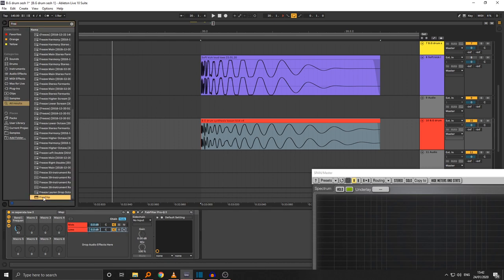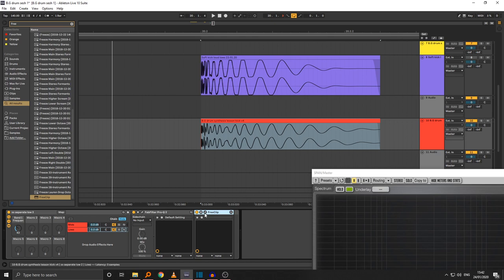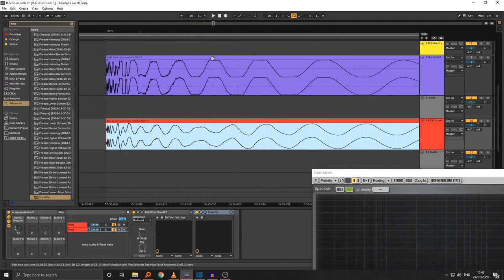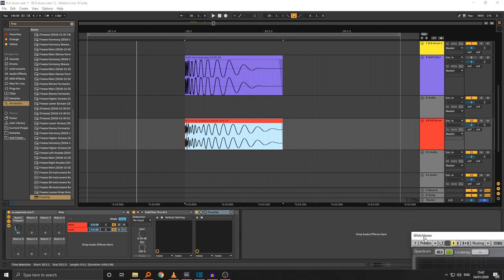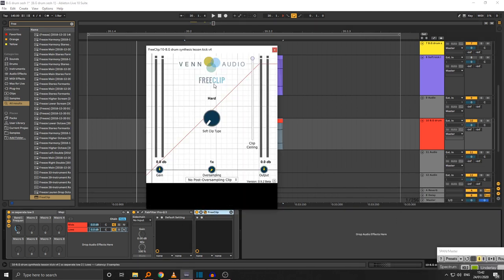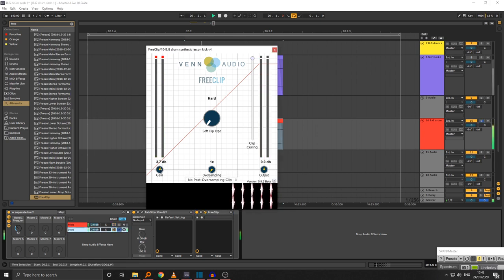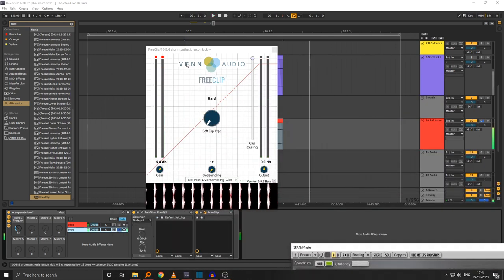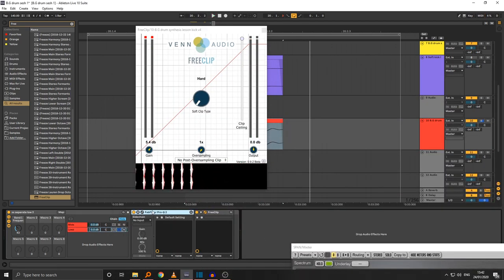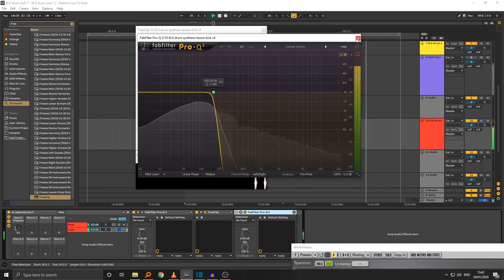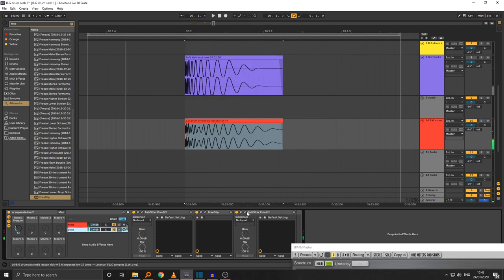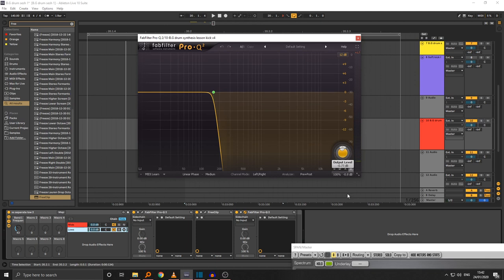I prefer the Pro-Q version. Now I'm going to use Free Clip to square the bottom end off a little and add some weight — it'll help the kick punch through mixes more easily. Free Clip's default is hard clipping; I'm just going to push the gain up a bit. Isolating the low end — it's creating some nasty harmonics we don't want, so I'll put the same EQ back on afterward. On the second EQ I'm just pulling the output level down by a dB.